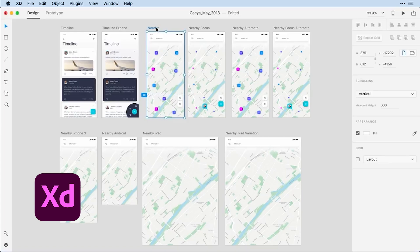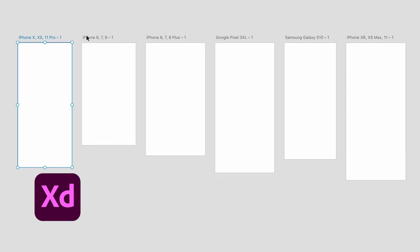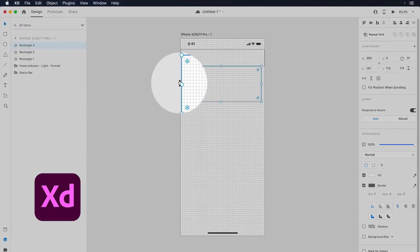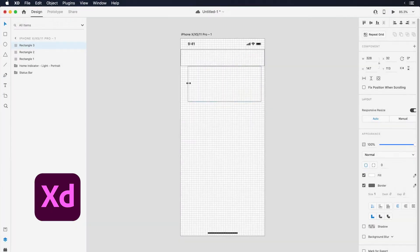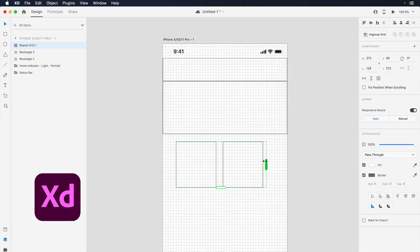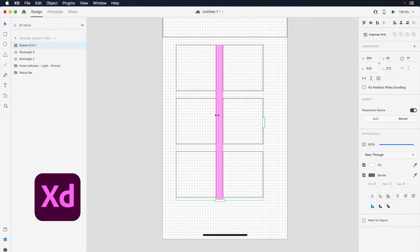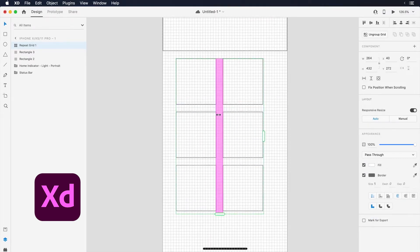Adobe XD organizes design work on artboards, with preset sizes for common devices, making it easy to start projects for specific screens. XD also has a unique Repeat Grid feature, which lets you quickly duplicate elements like lists or galleries, making it ideal for repetitive layouts.